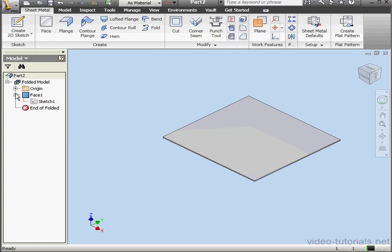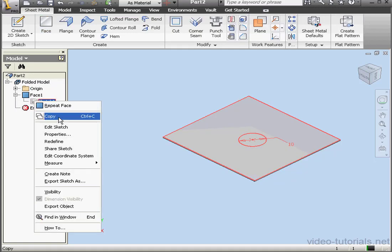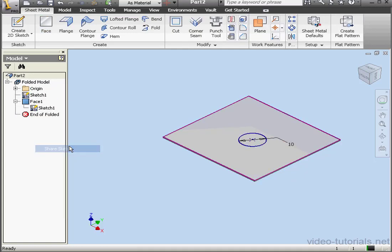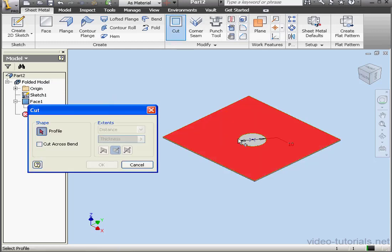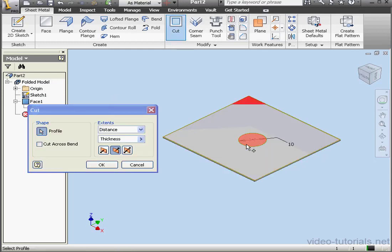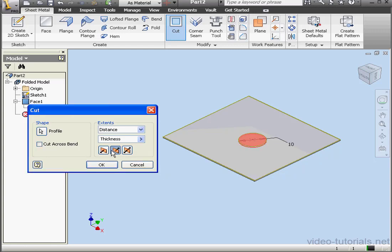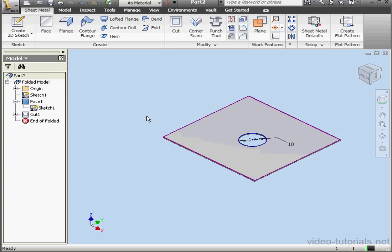Let's share the sketch that we created Face 1 with, right-click, Share Sketch, and let's activate the Cut Tool. We'll select this profile. You can reverse the direction by clicking here if needed. Let's click OK.